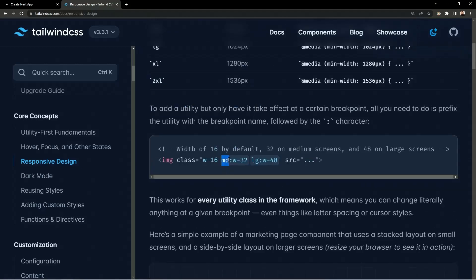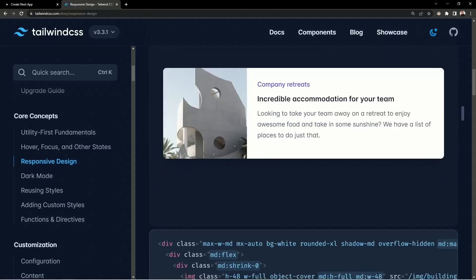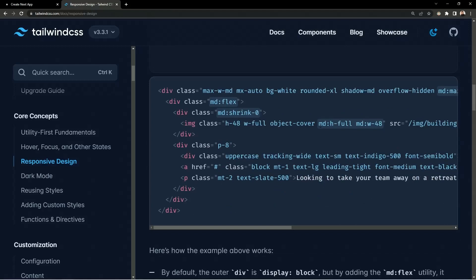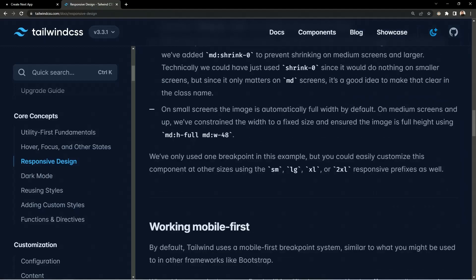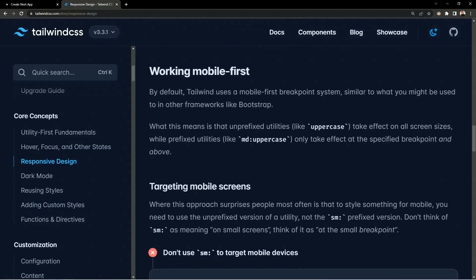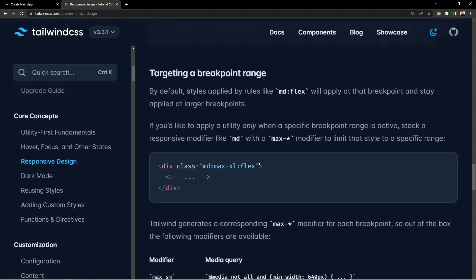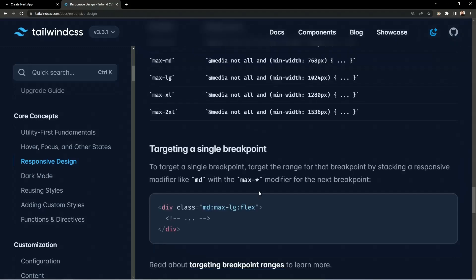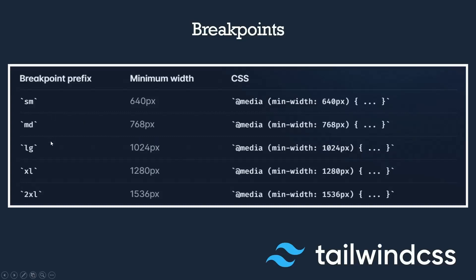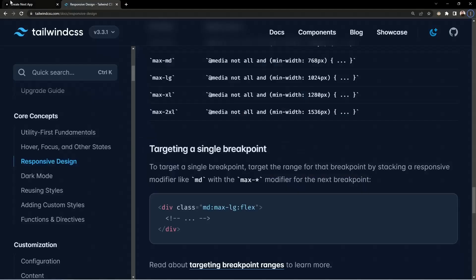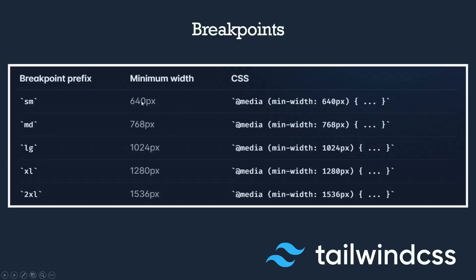To apply responsive utility classes, you use the device prefix before the class name. For example, for medium you define the width as 32, and for large screen sizes you provide the width as 48. You define different styles for different screen sizes — medium, large, etc. — and this also supports a mobile-first approach. You can provide styles for small, medium, large, and extra large.